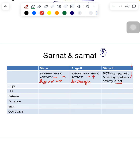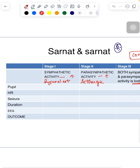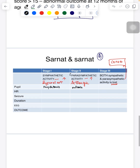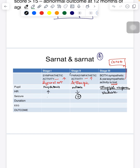When both autonomic activities are lost, the child is in a coma. Regarding pupils: in stage one with increased sympathetic activity, there is mydriasis; in stage two with parasympathetic dominance, the pupils are miotic; in stage three, there is sluggish pupillary response. Heart rate is increased in stage one, decreased in stage two, and variable in stage three.